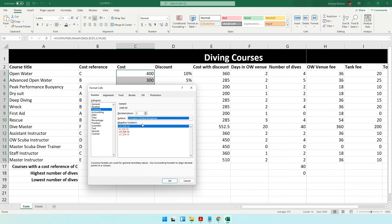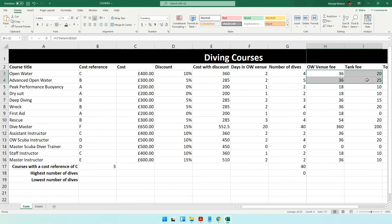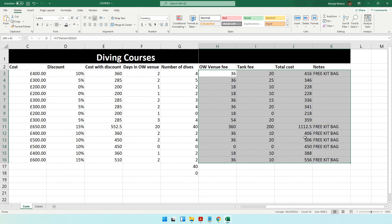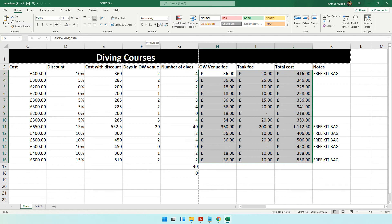We'll keep it at two decimal places and click OK. Another easier way: for example, if you take the open water venue fee, the tank fee, and the total cost — these are all currency values — you can click the pound symbol button directly in the toolbar. To increase or decrease decimal places, click those buttons. Right now it's showing two decimal points, so that's correct, no need to change anything.